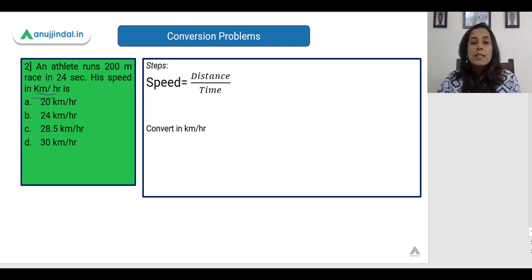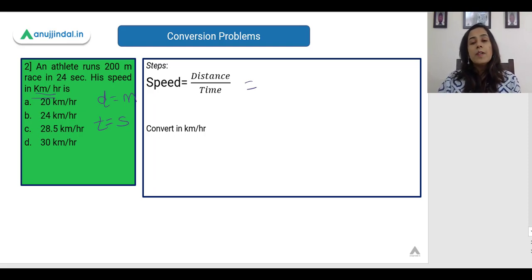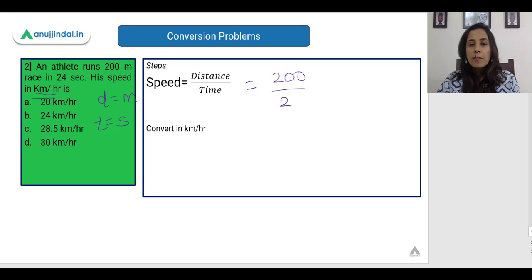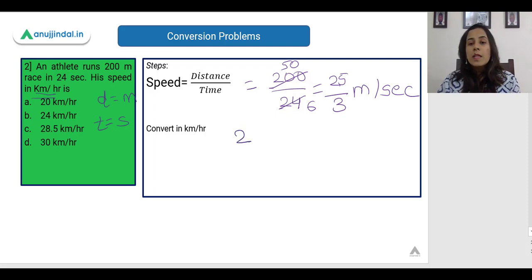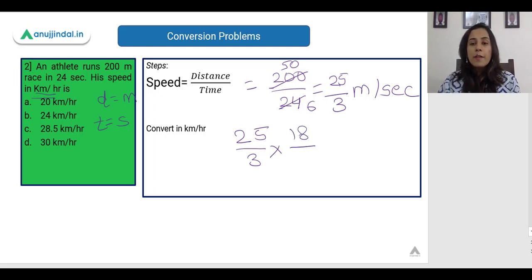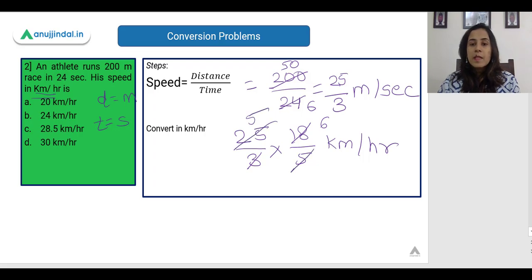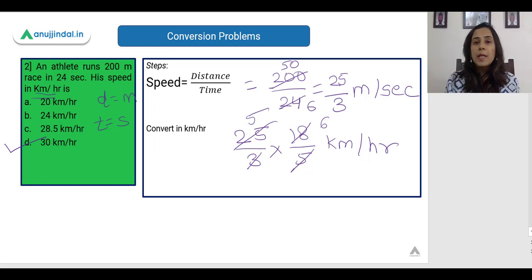We are given distance in meters and time in seconds, so let us find the speed in meters per second. Speed = distance / time = 200 / 24 = 25/3 meters per second. When we convert to kilometers per hour, we multiply by 18/5. Simplifying, we get 30. So the correct answer is 30 kilometers per hour.